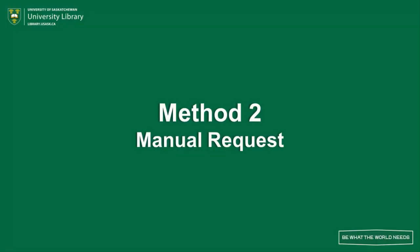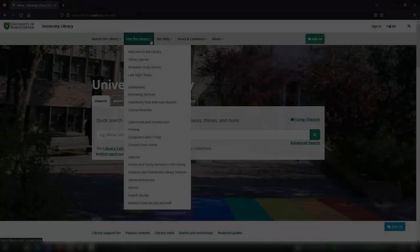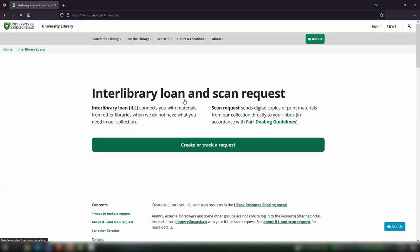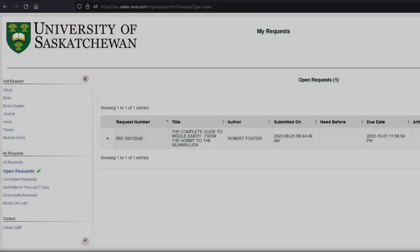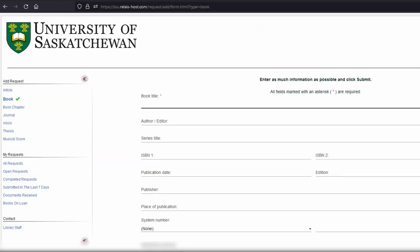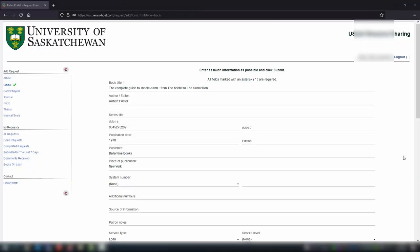If you already have the complete citation information for the item you want, the second method of submitting a request may be quicker. From the Interlibrary Loan and Scan Request homepage, click on Create or Track a Request, then choose one of the options under Add Request on the left side to generate a blank request form.